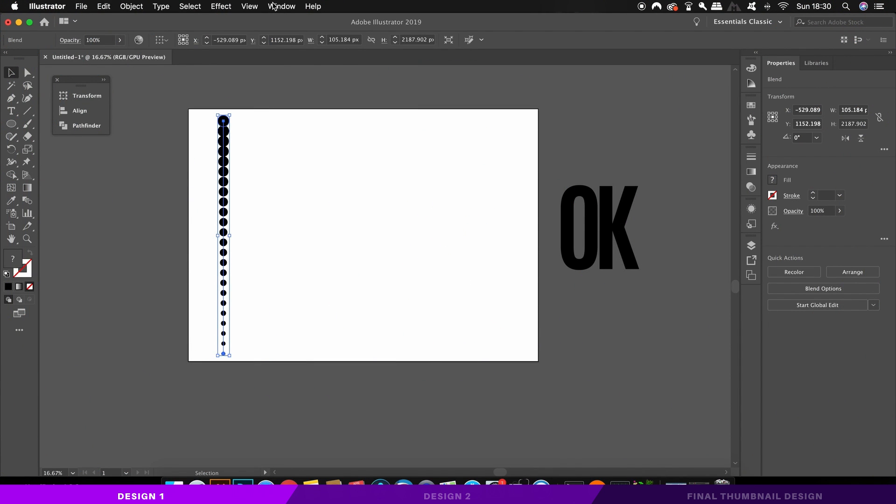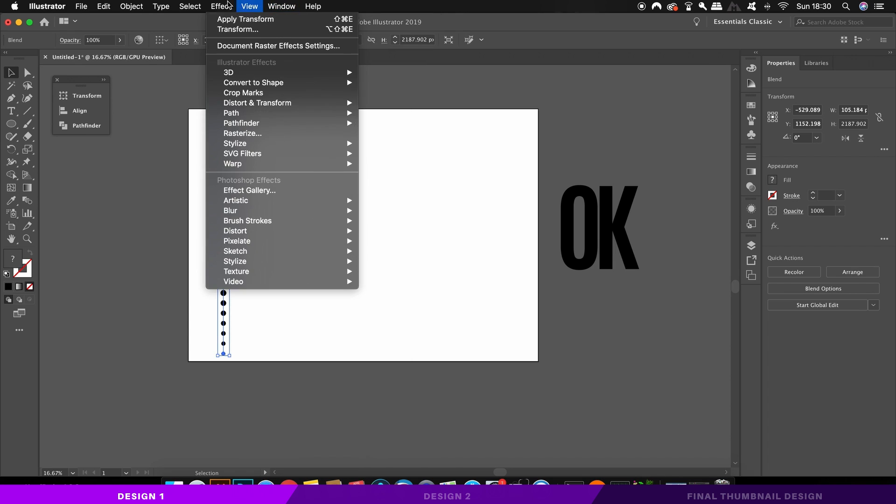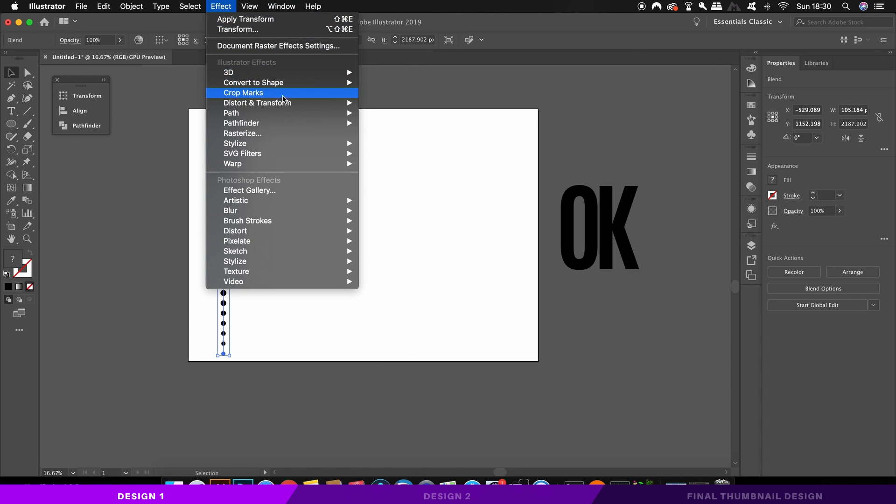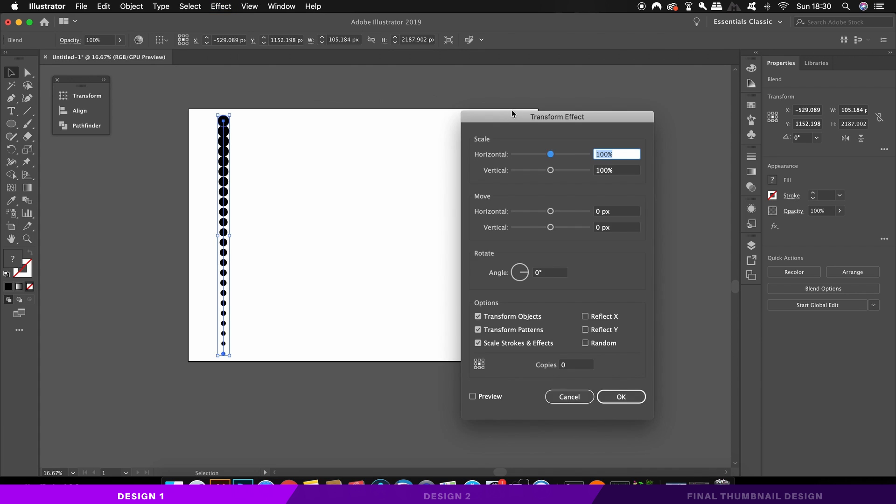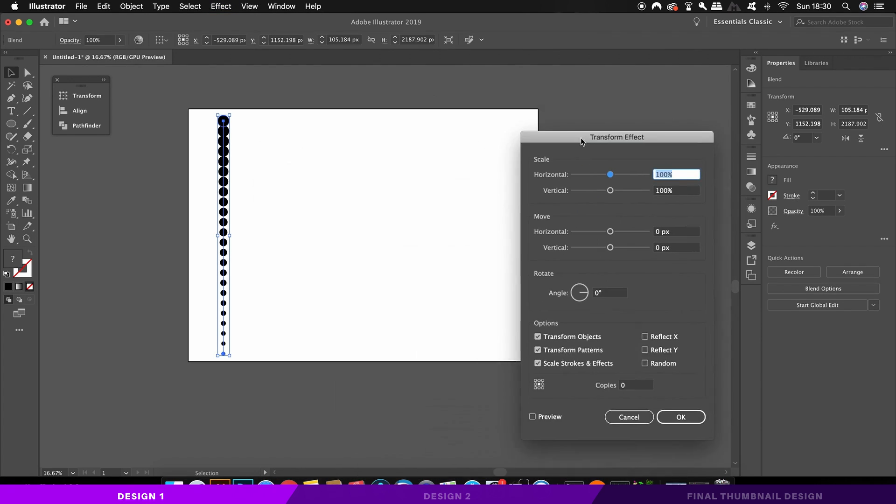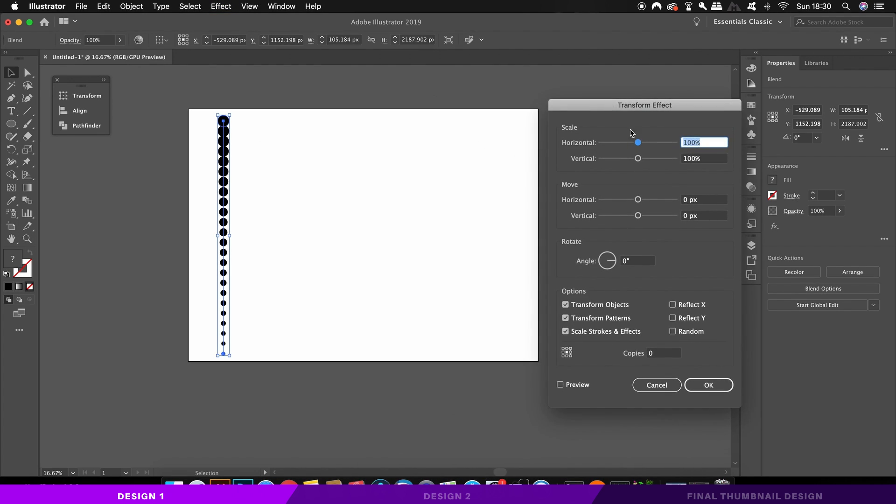So when ready, move the blend to the edge of the canvas and then open up object, distort and transform and then transform. We're going to use this function to create multiple copies of our blend.